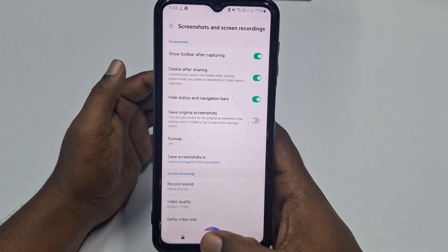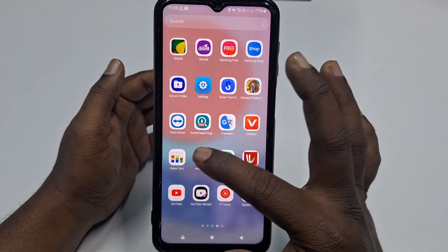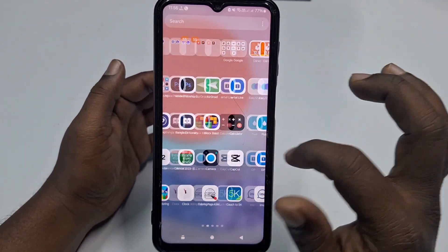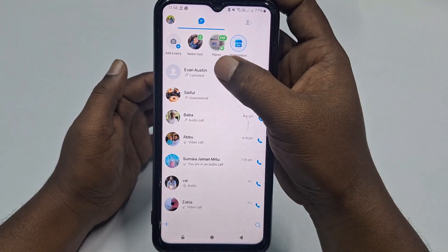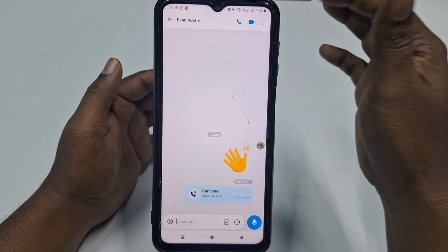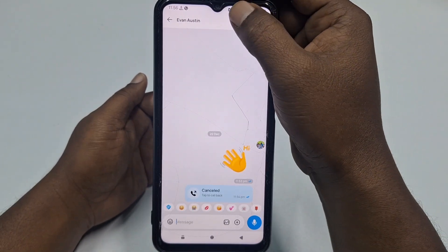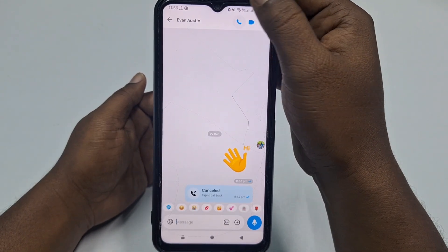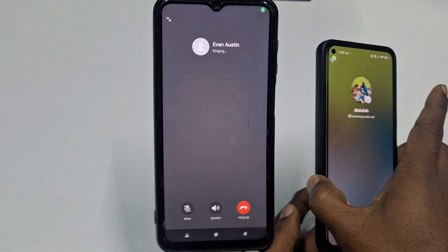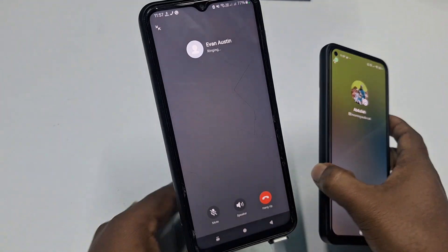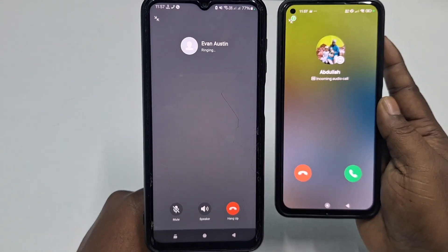After completing these settings, open your IMO application and make a call. I'm calling my other phone — the call is now ringing on my second phone.